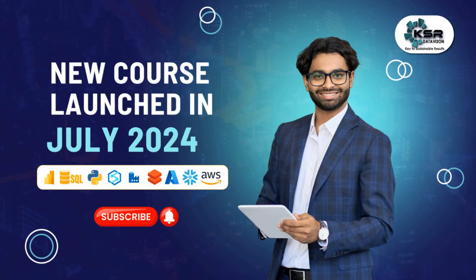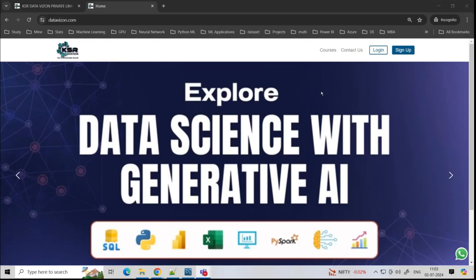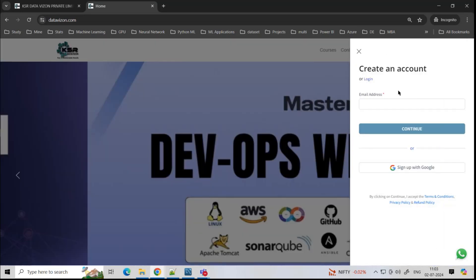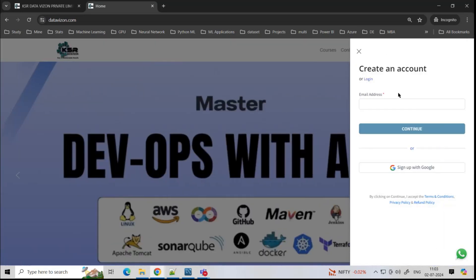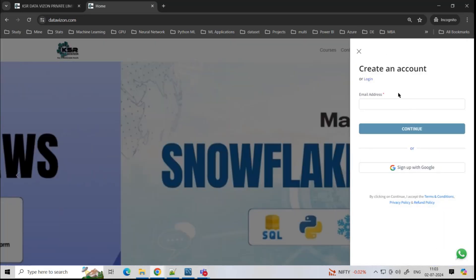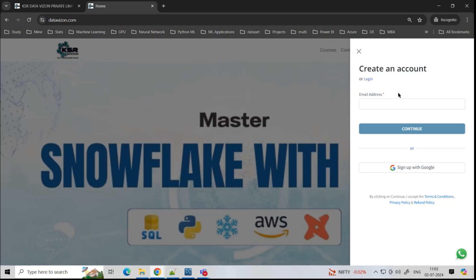Hello everyone. Welcome to KSR DataVision YouTube channel. In this particular video, we'll see some of the course updates of KSR DataVision. If you're a first-time user to KSR DataVision, request you to log in at datavision.com. You can sign up here if you're logging in for the first time, and you can log in with your Gmail ID.